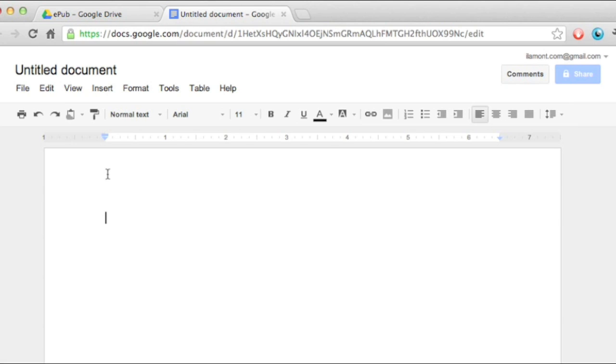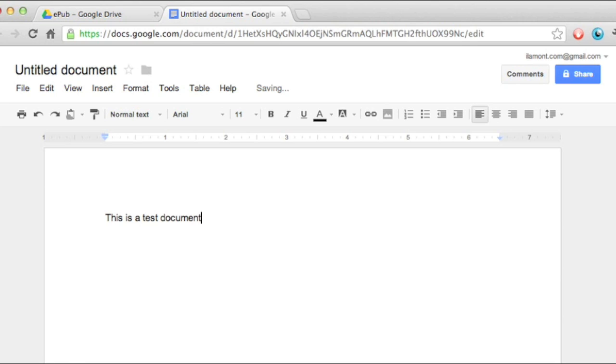Start typing something. So this is a test document, and then I will shrink the font size on the sentence.